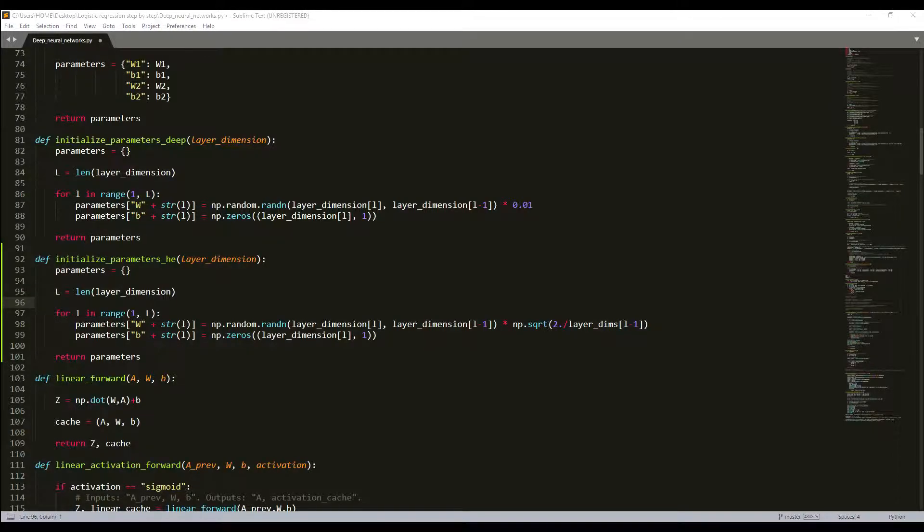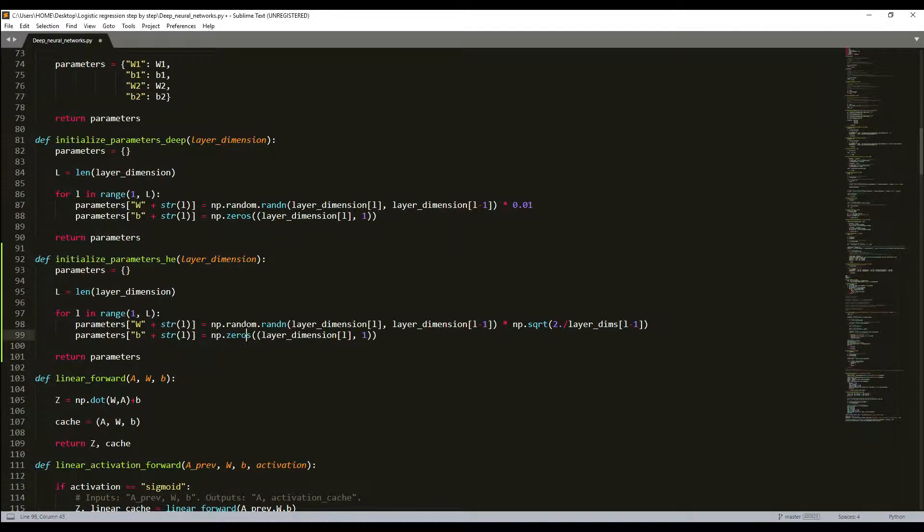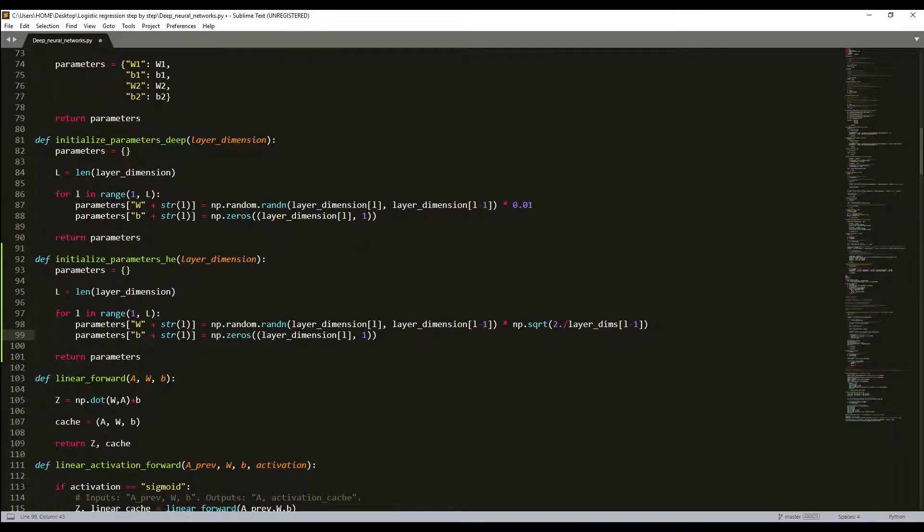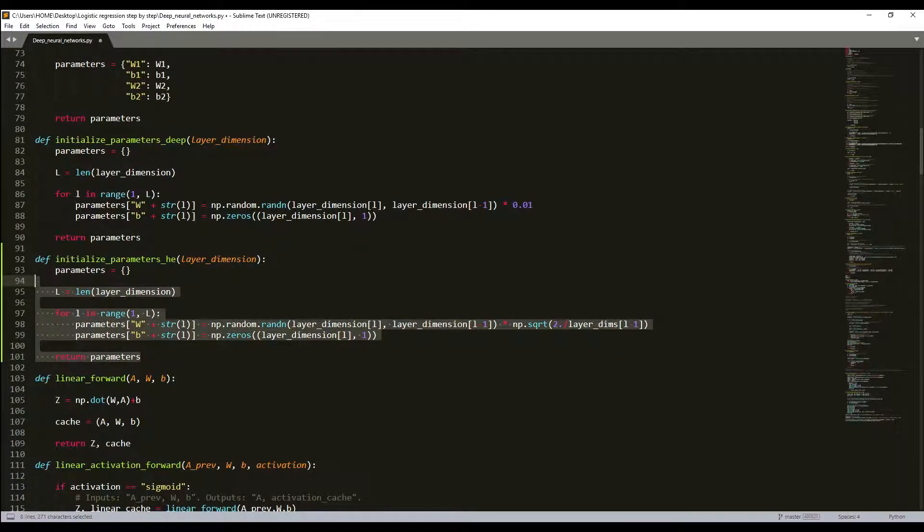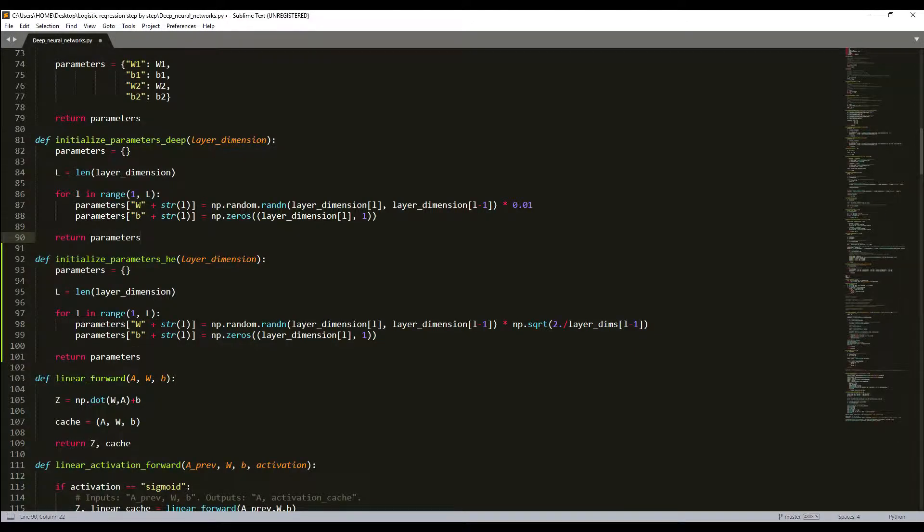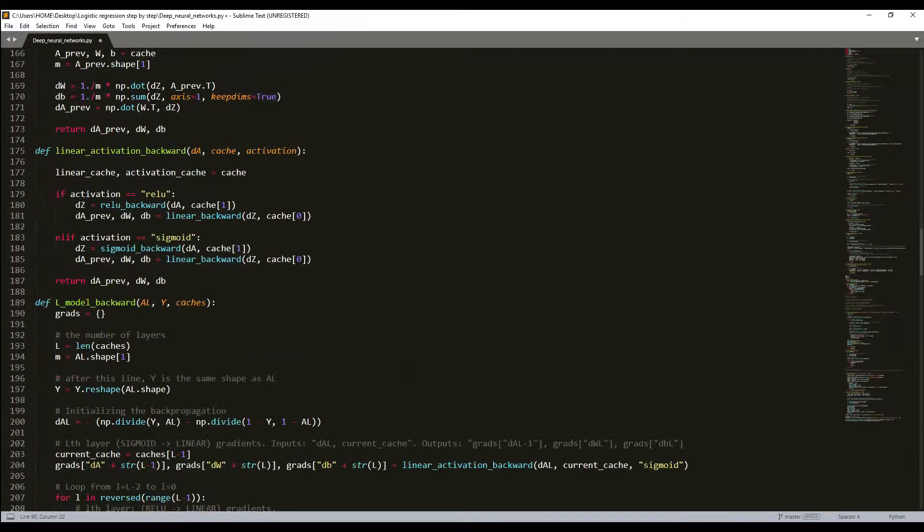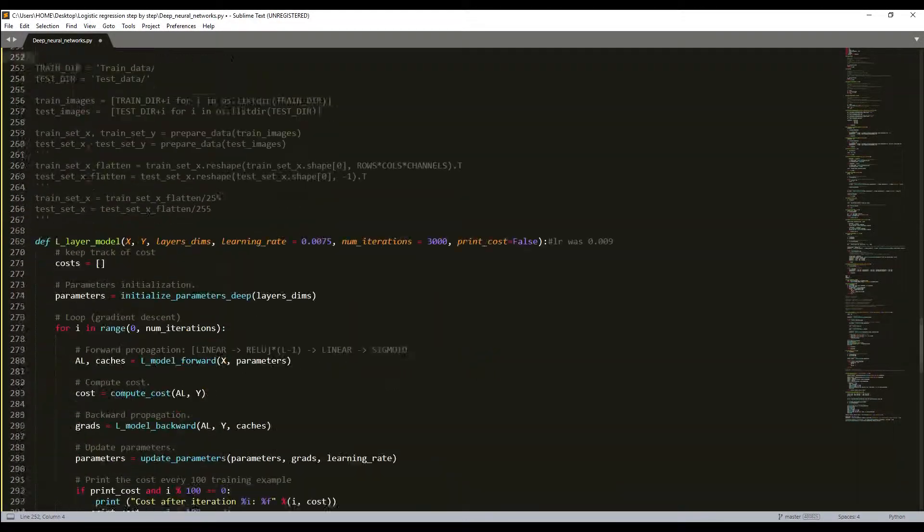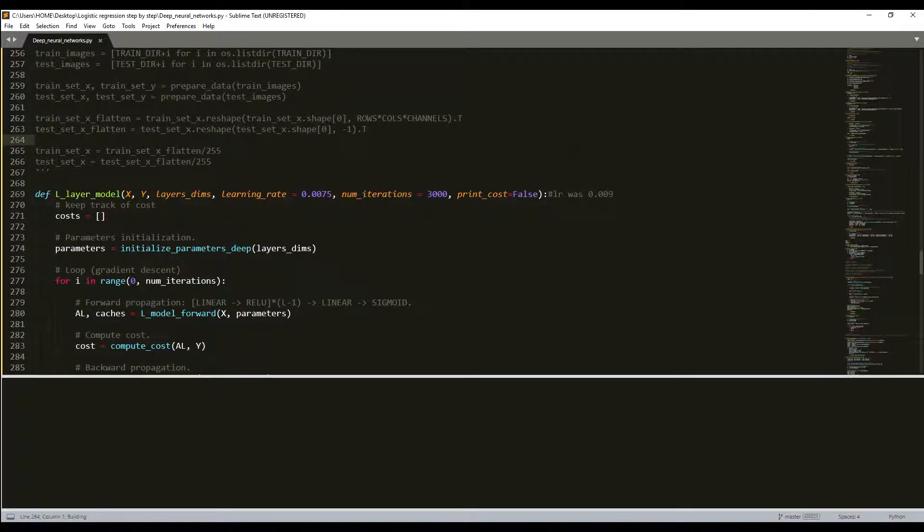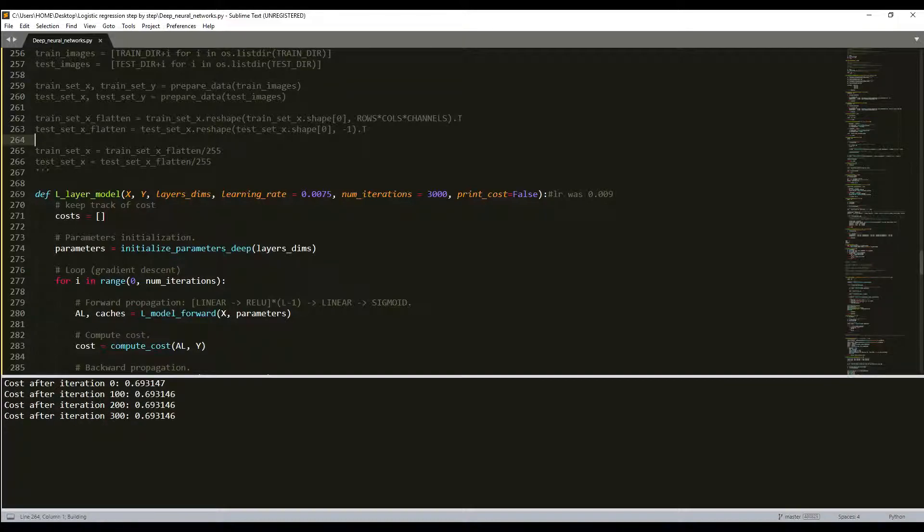This is the initialization we used before. At first, let's test our results with our deep initialization, and then we will run another initialization, I'll call it He, and we'll compare the results. I'll run the code here and let's see what we'll receive.